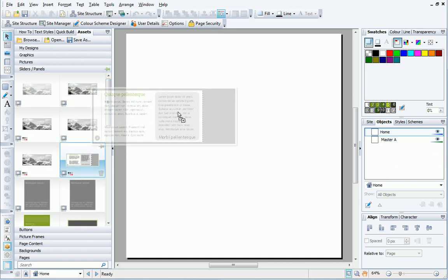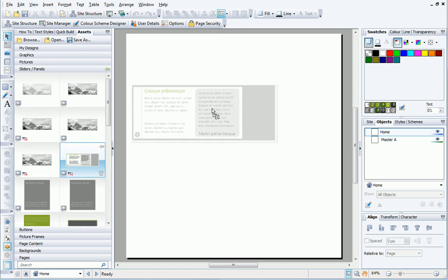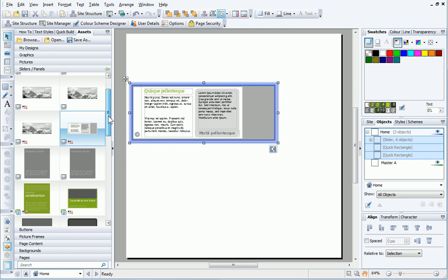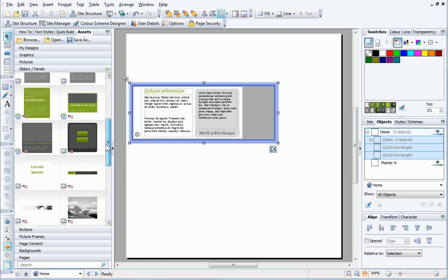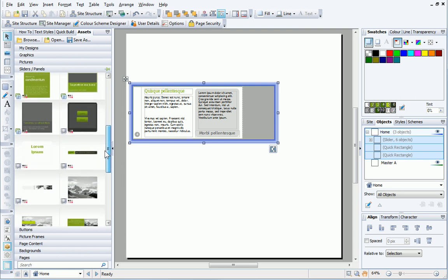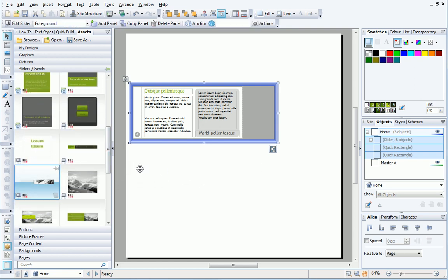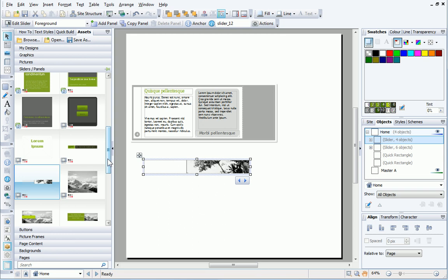To add a slider to the page, I just drag it out from the tab. Sliders can contain virtually any object.